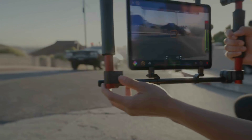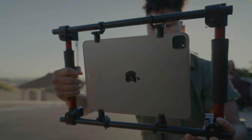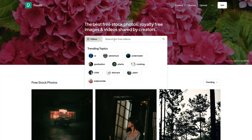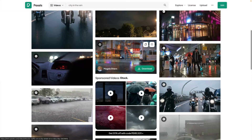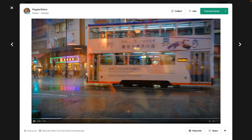First things first, you're going to need to get your hands on some footage to add music to. If you have your own footage that you've perhaps filmed yourself, great. If not, or if you just want to try how this works out for yourself, you can bring in royalty-free movie clips from websites like pexels.com and pixabay.com, or even AI-generated movie clips if you really want to.